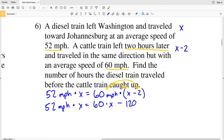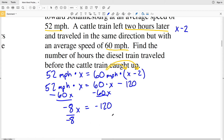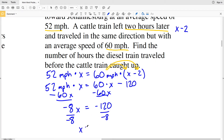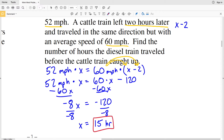We have 52X equals 60X minus 120. Subtracting 60X from both sides gives negative 8X equals negative 120. Dividing both sides by negative 8, we get X equals 15. So the diesel train traveled 15 hours before the cattle train caught up. Since the cattle train left two hours later, it traveled 13 hours — but we were looking for the diesel train's time, which is 15 hours.